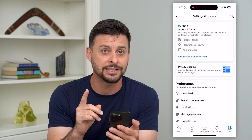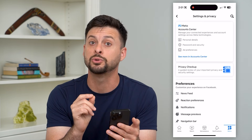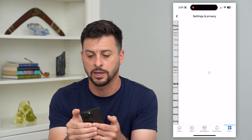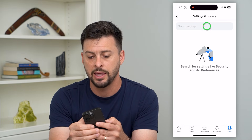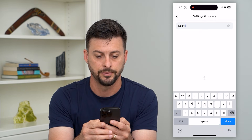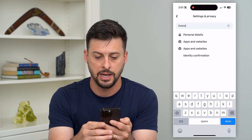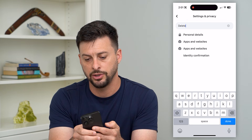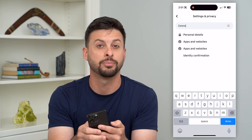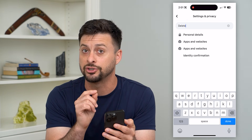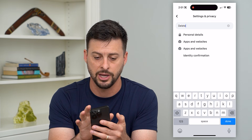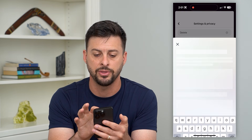So the easiest thing you can do, which will always work, is hit that search button at the top right, search for 'delete,' and hit done. You can see the first result is 'Personal Details' — it doesn't even show you that this will delete your account — but let's tap on that.